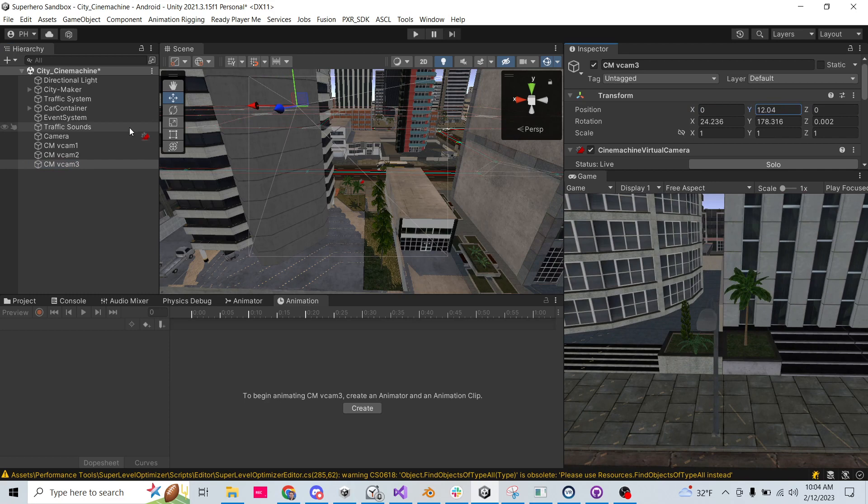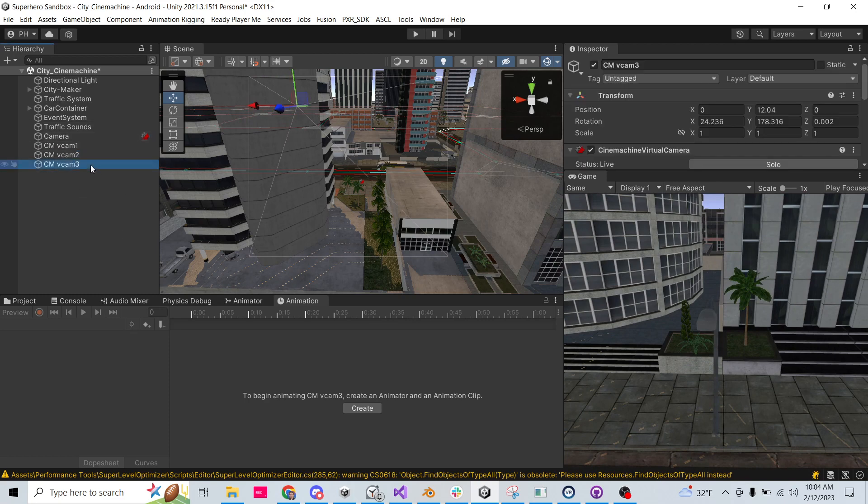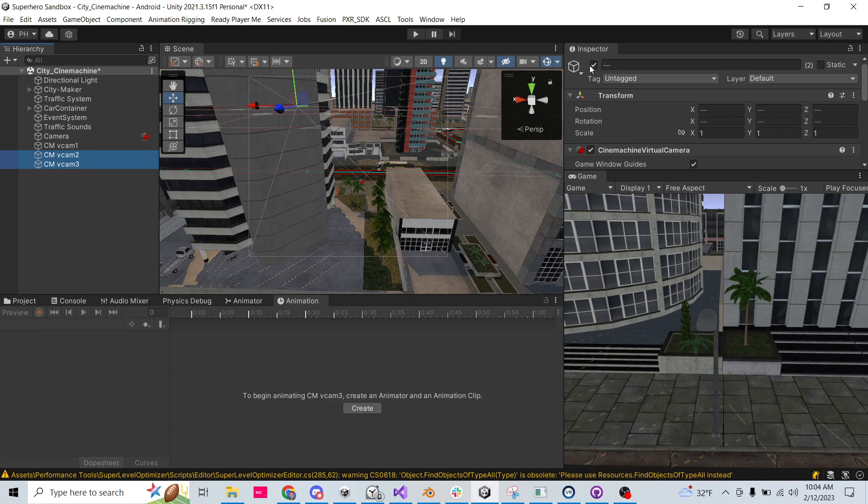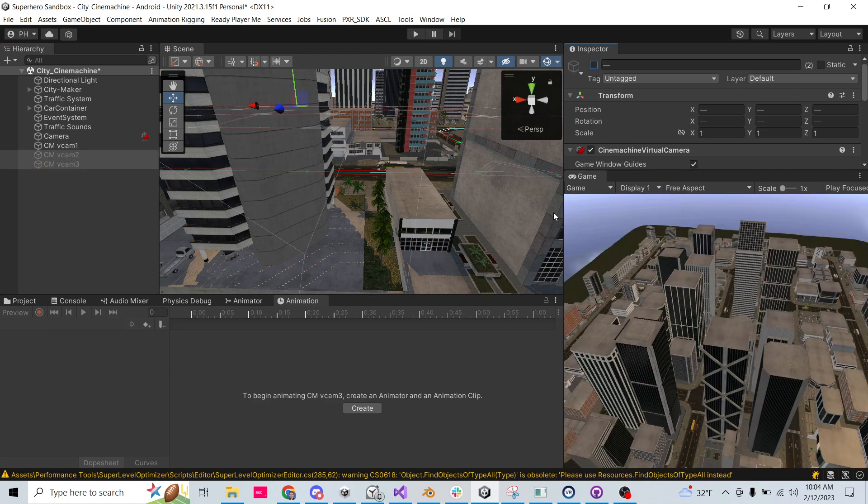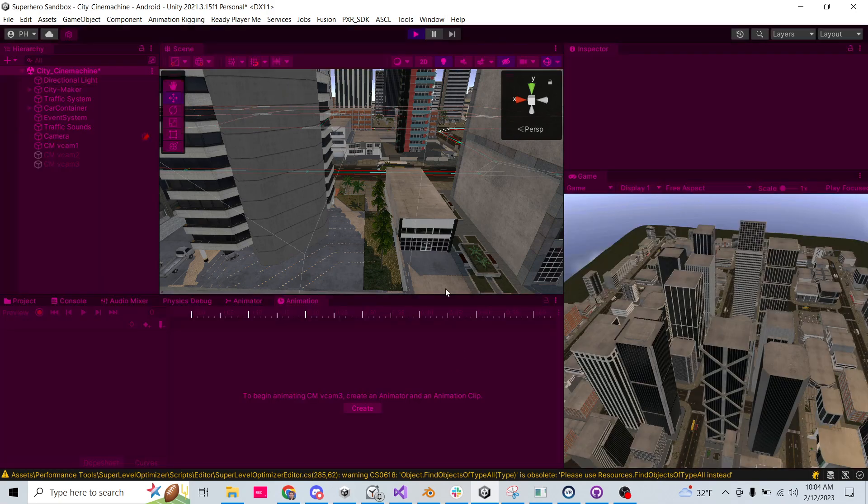All right, so there we have three cameras. I'm going to go ahead and deactivate these two. And let's see if it just works. I haven't tested this in a while, but it should just work if I hit play.